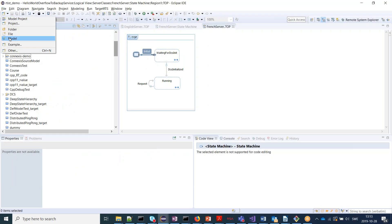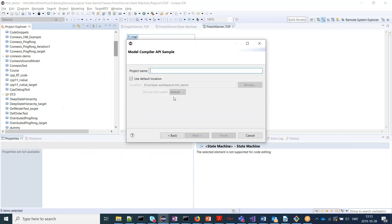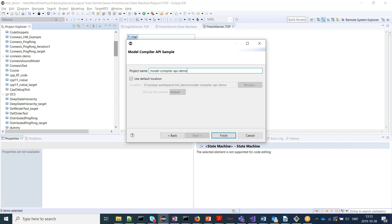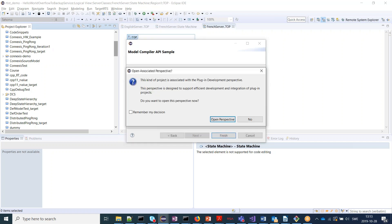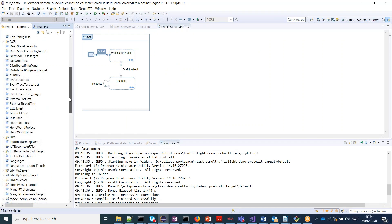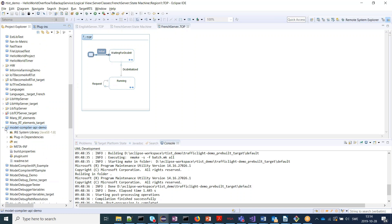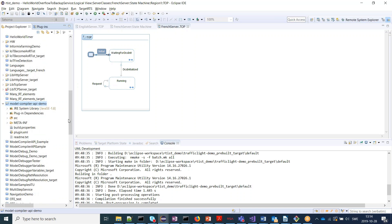Next example is about the model compiler API, so let's create the sample model compiler API demo. This one is associated with a plugins perspective because it's an Eclipse plugin.